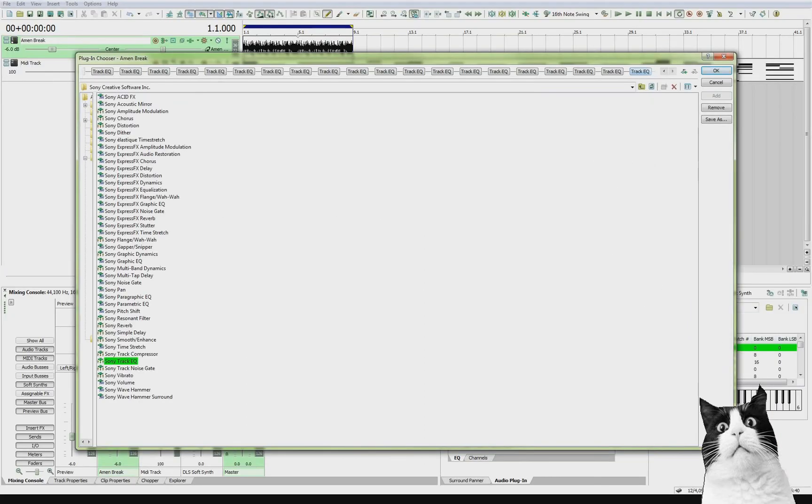So there you go. So you can actually have a chain of up to 32 effects at one time, which is a huge amount of effects.